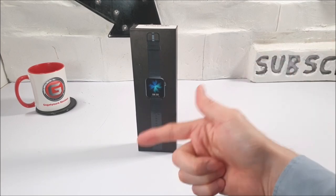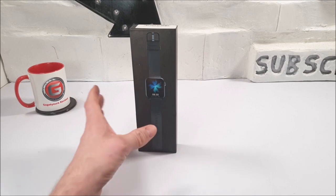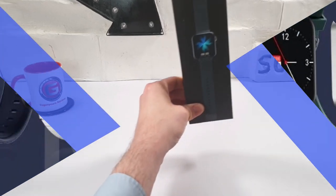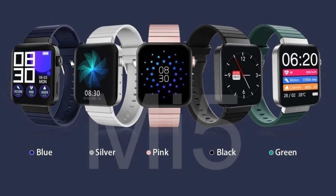Today we have the black version, but this Bluetooth Smartwatch also comes in a blue, green, pink, silver, and white version.